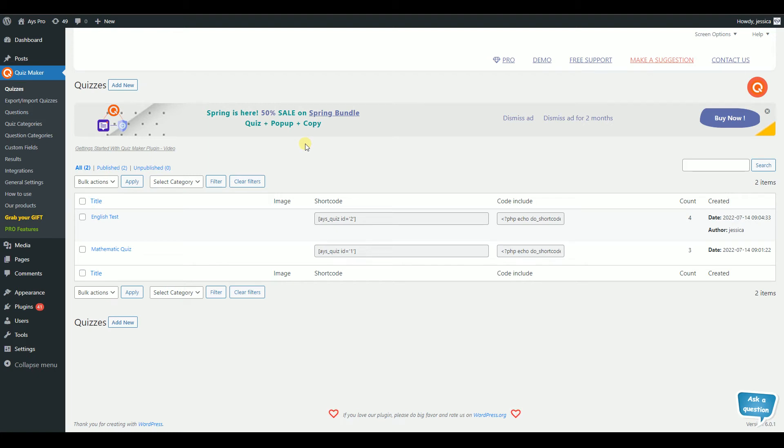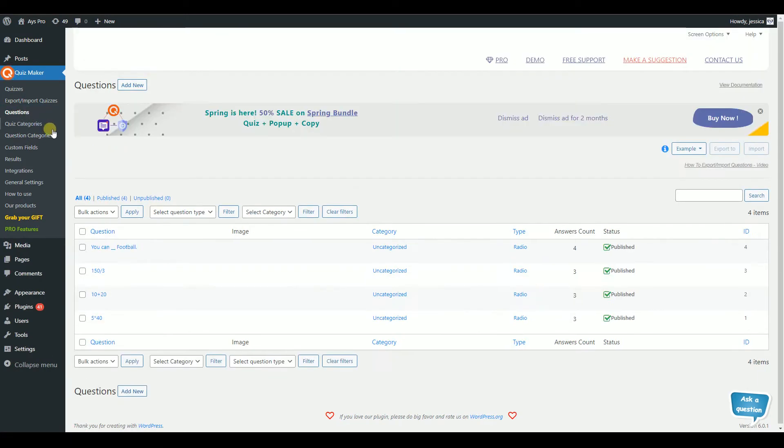Let's create your first quiz in several seconds. First, we need to create the questions. For that, go to the Questions tab from the Quizmaker submenu.